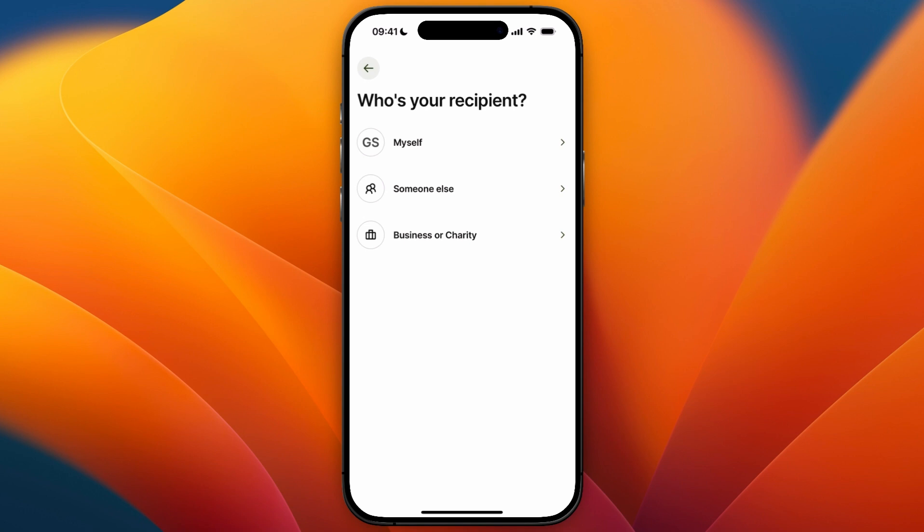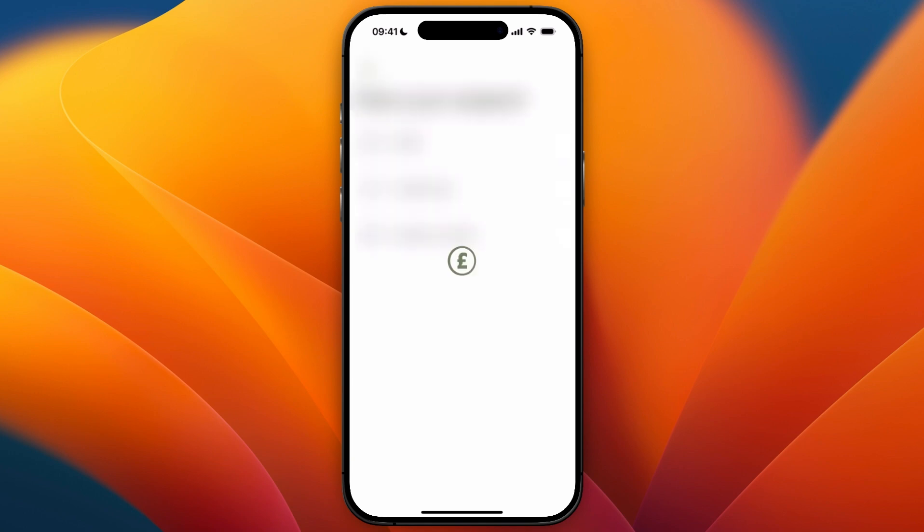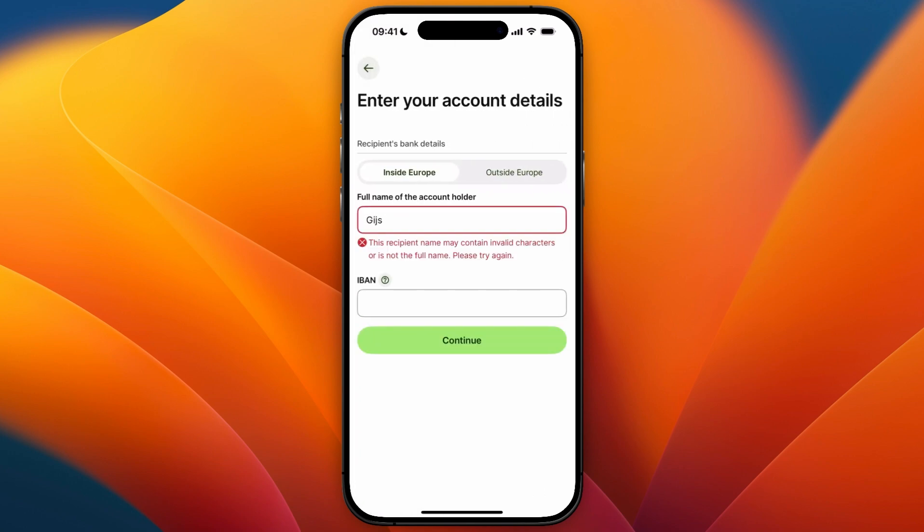If it's your own bank account select Myself; if it's someone else's select Someone Else; and if it's a business or charity select Business or Charity. For me it's myself, so I'll select that. Then enter the full name of the account holder and the IBAN that you want to send to.